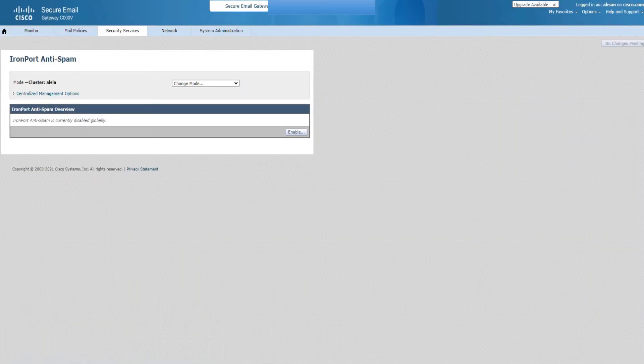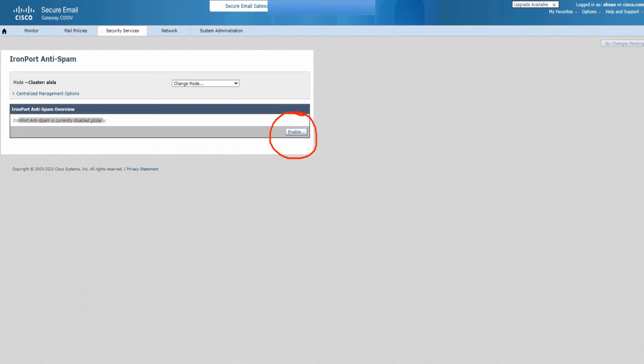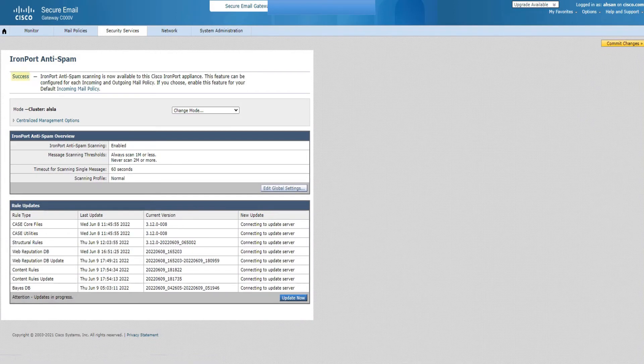I clicked on it and we can see that IronPort Anti-Spam is currently disabled globally. What do I need to do? I'll click on this enable button to make sure that it is enabled.